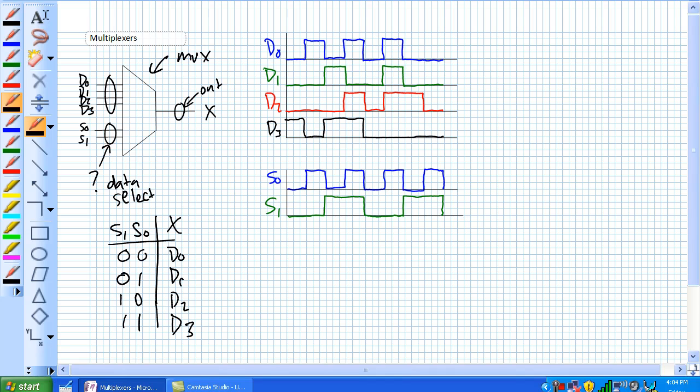So let's say it's 1, 1 on our data select lines. The only thing that's coming to the output is D3. So even though there might be data on D0, D1, or D2, the only thing that's coming out when S1 and S0 are 1 and 1 is D3.